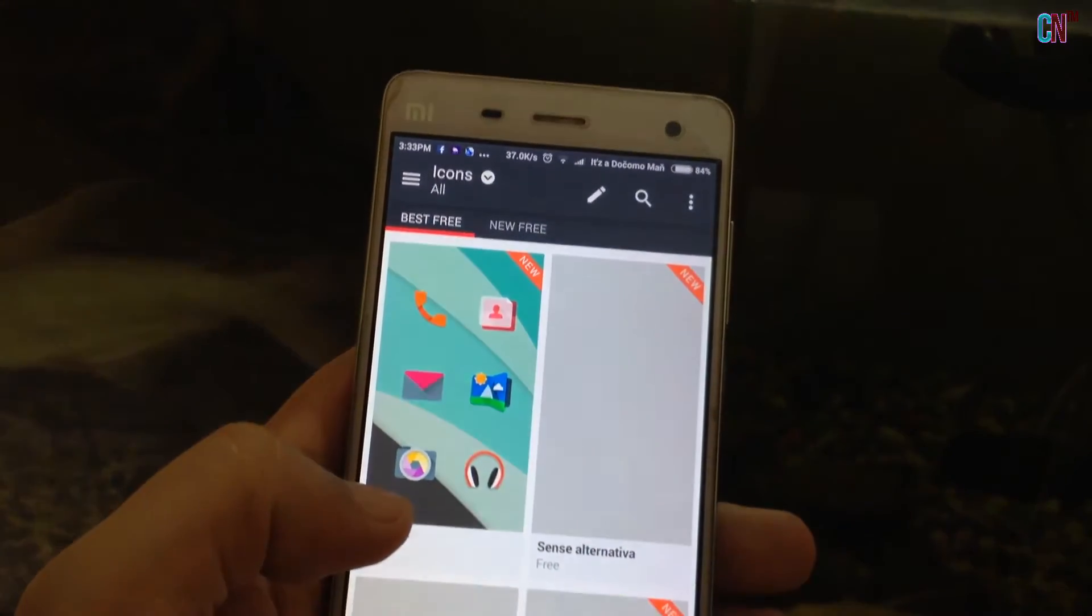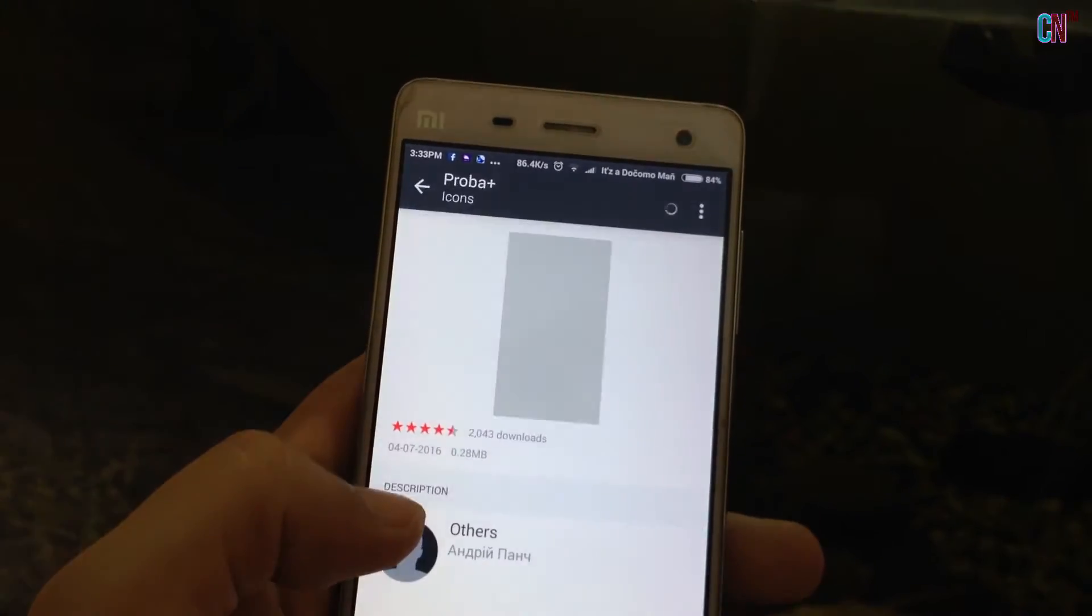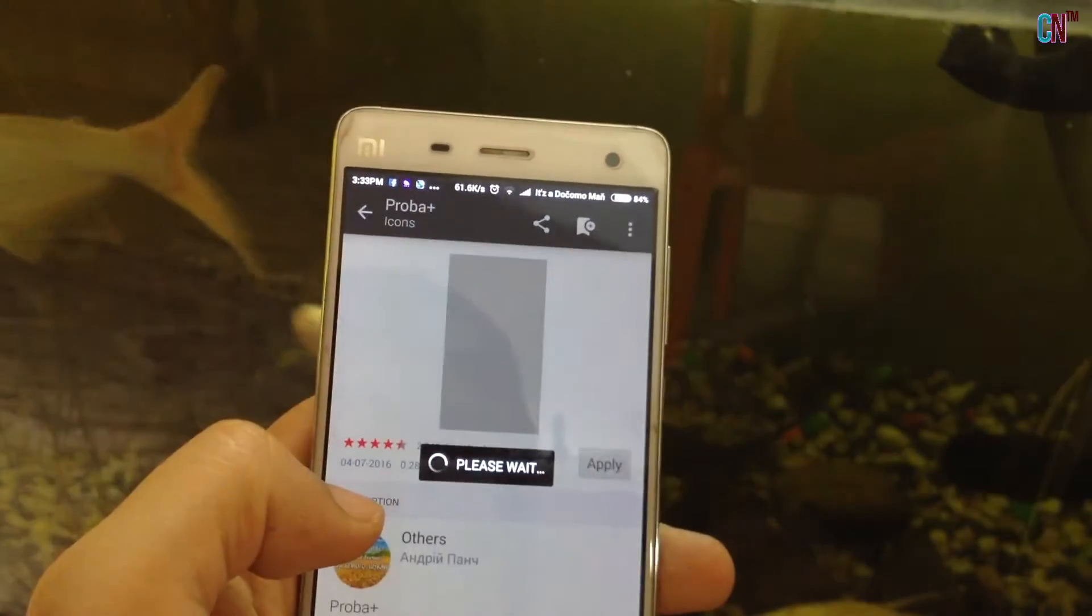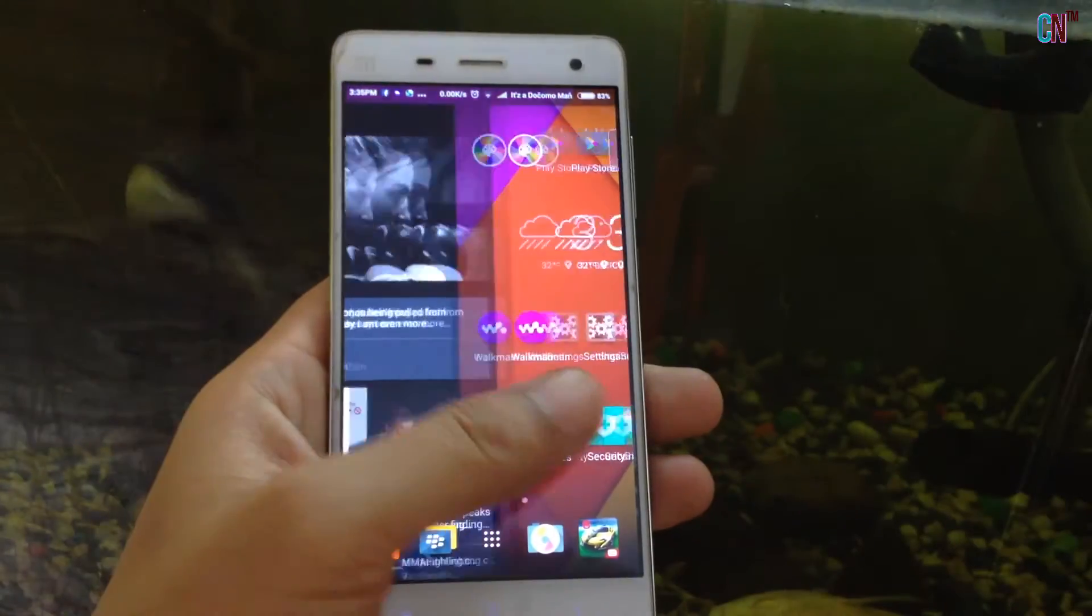After installing it, just make it the default launcher of your phone. This is Sense version 8 and it looks and feels very much like the real thing,